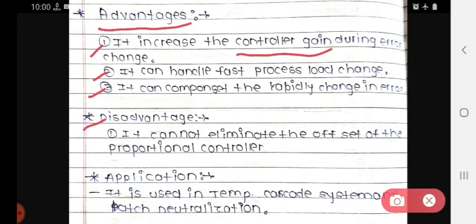The disadvantage — there is only one disadvantage — it cannot eliminate the offset of the proportional controller. If an offset is generated, this controller cannot eliminate it.